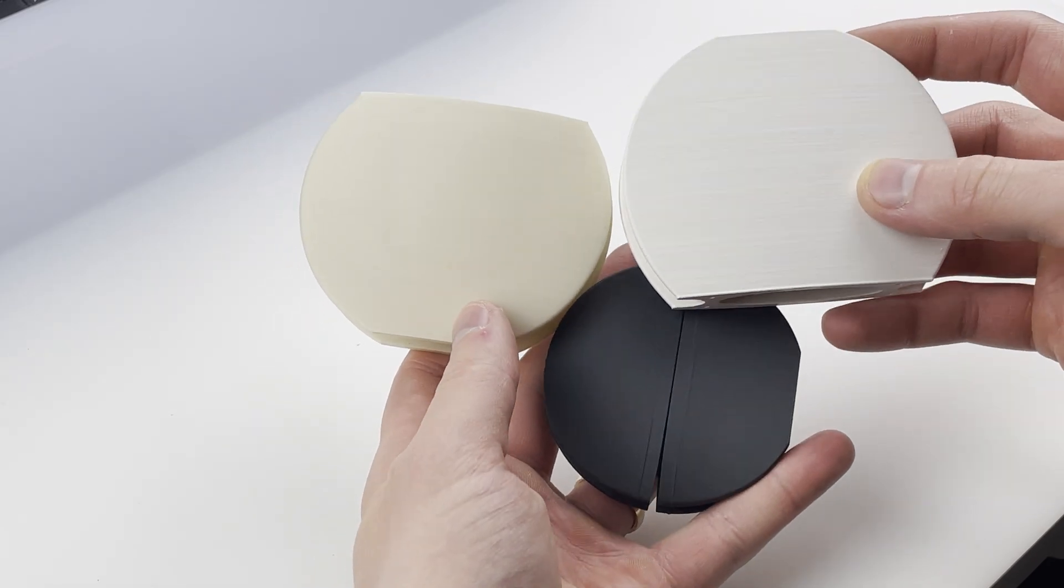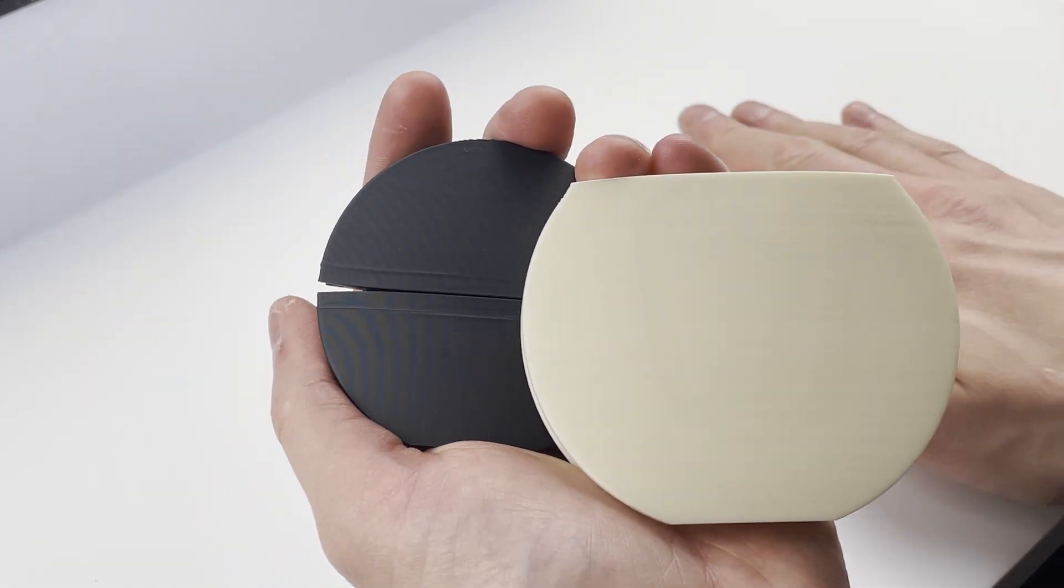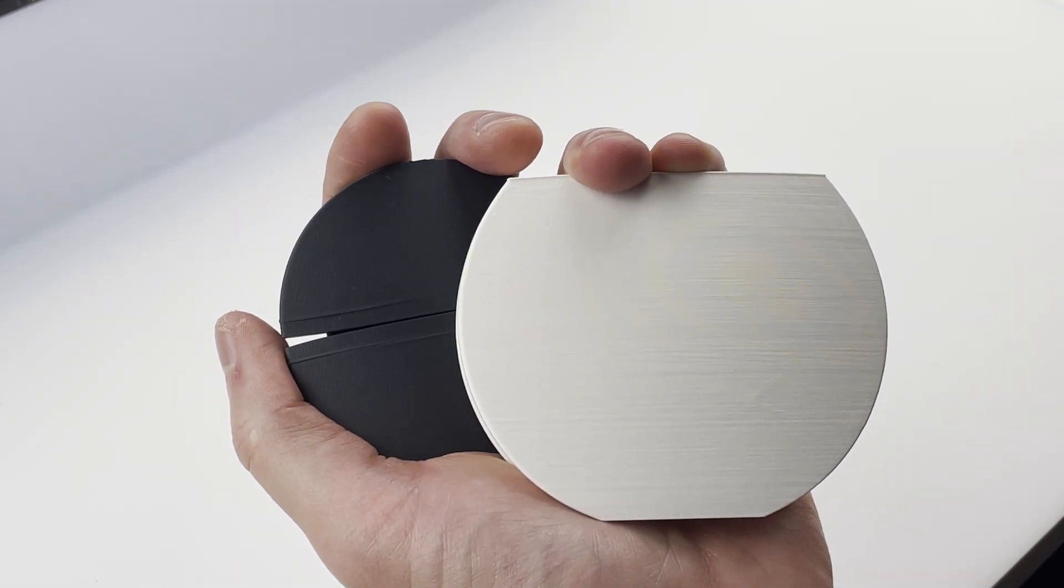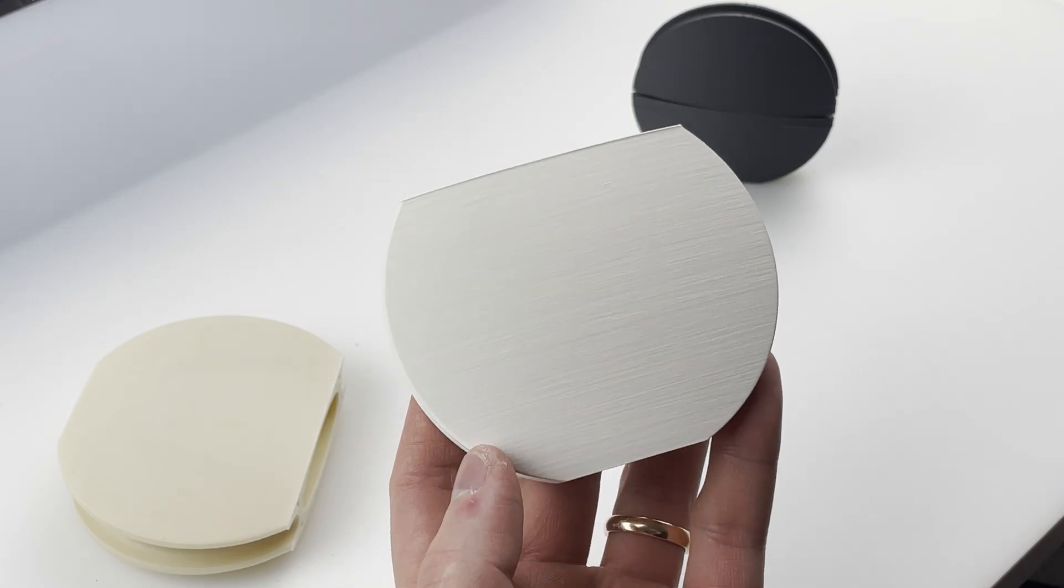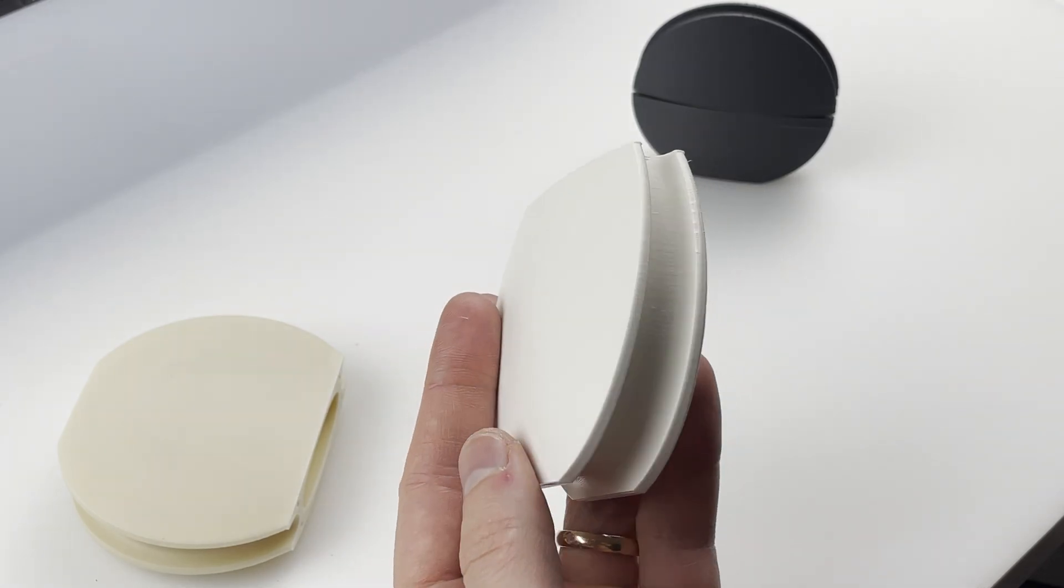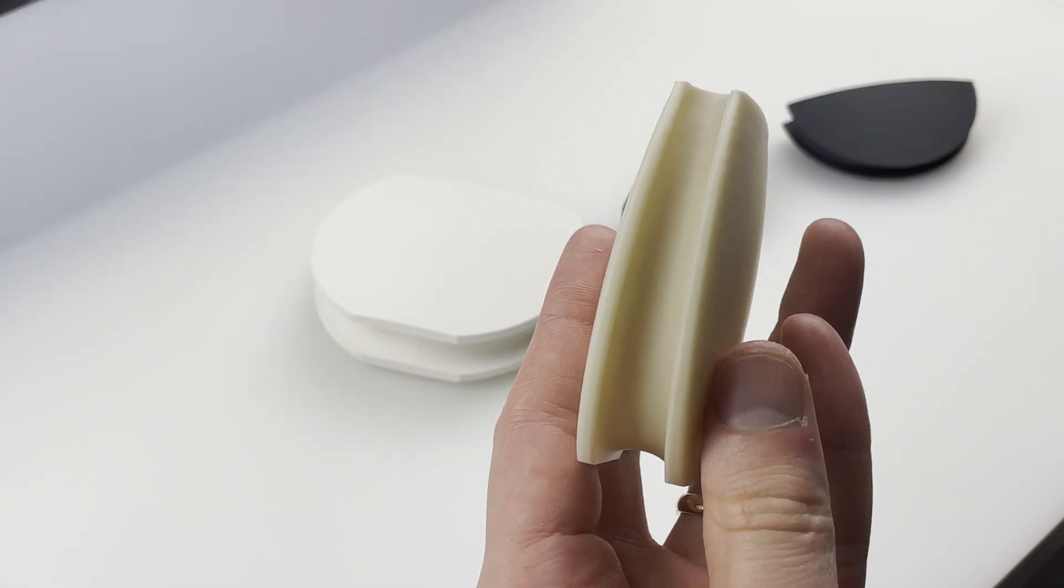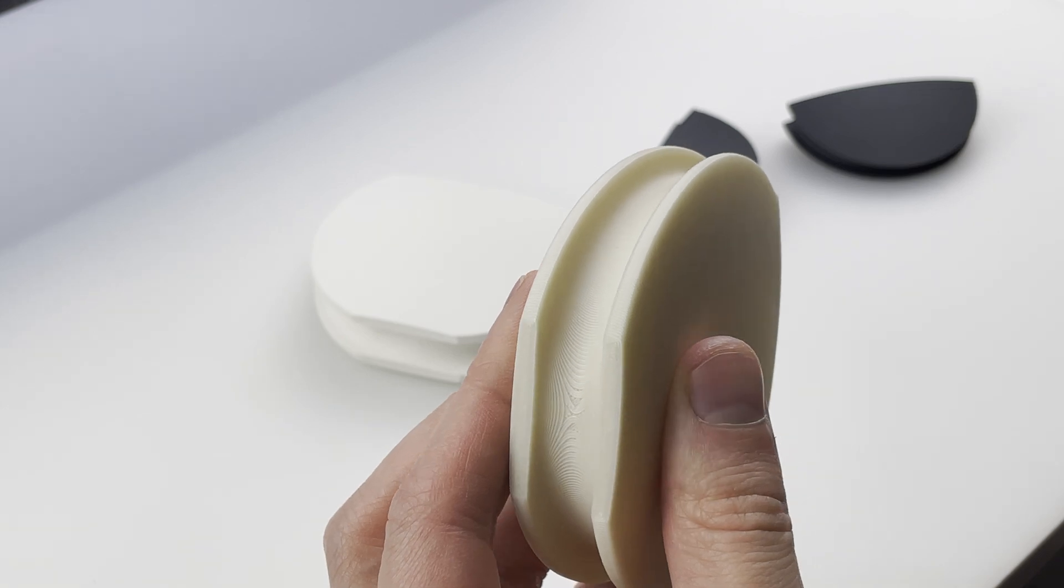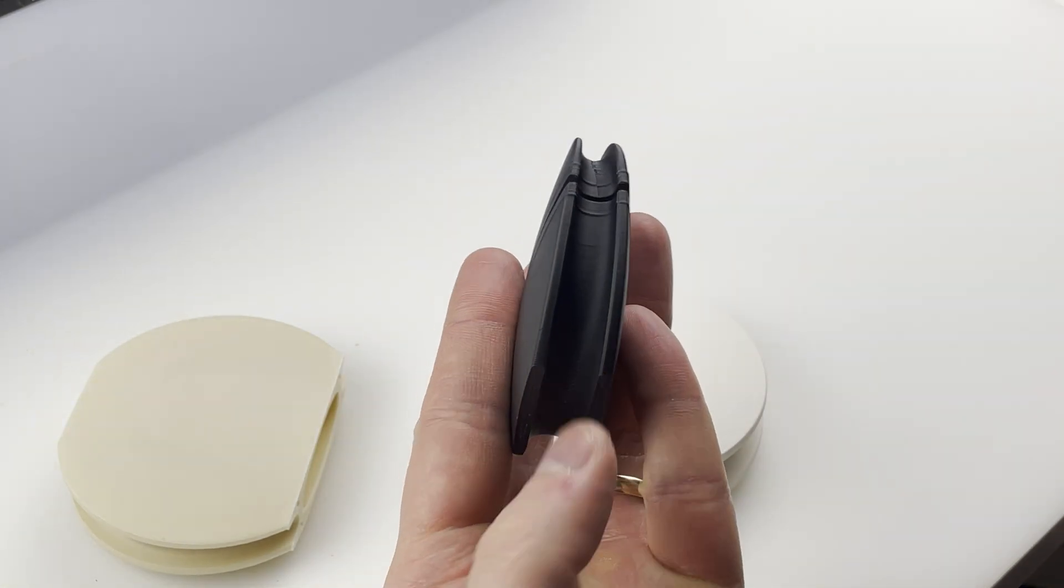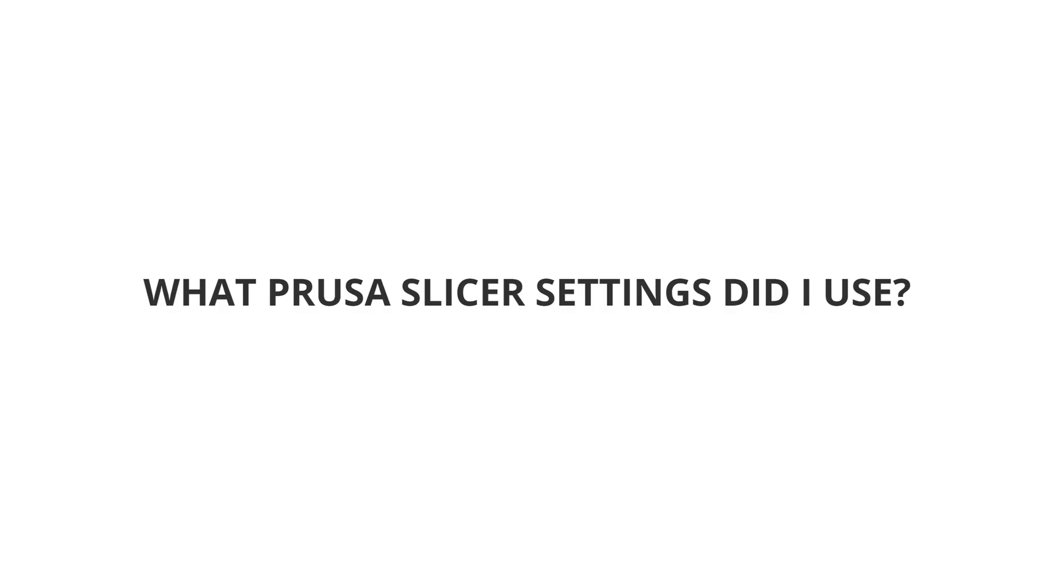This is how all three colors look stacked next to each other. White has the most pronounced layer lines, although all were printed with identical settings using a 0.4 millimeter nozzle. Sizes of these samples are slightly different and all were printed from two pieces each. Later in the video I'll review the other issues I had with this material.